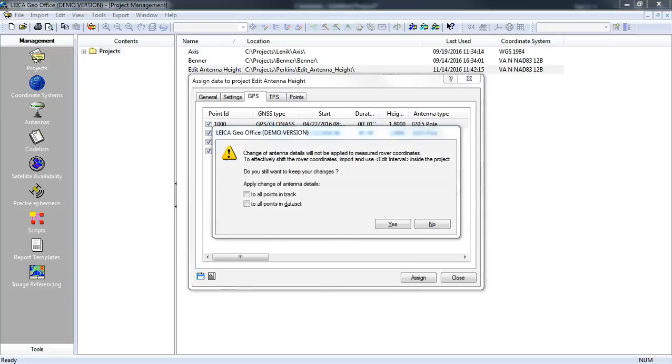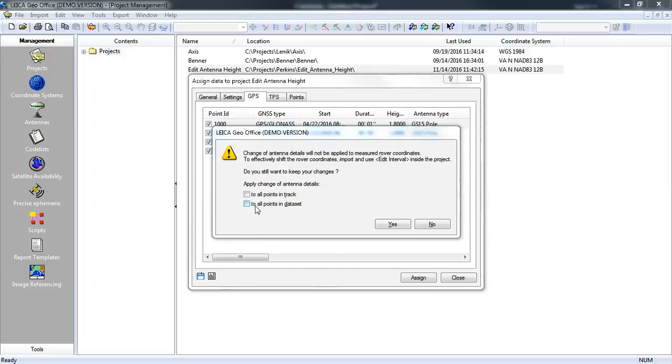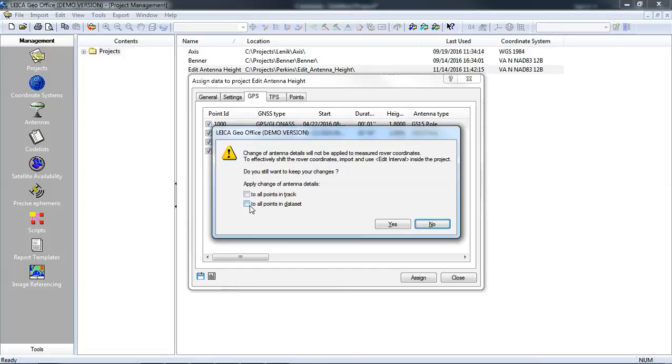At this point I will get a pop-up box that will allow me to change the height for every point in the data set or for just those points in the selected track. The track will include everything that was observed from the time you connected to your reference station until you stop that measurement session.